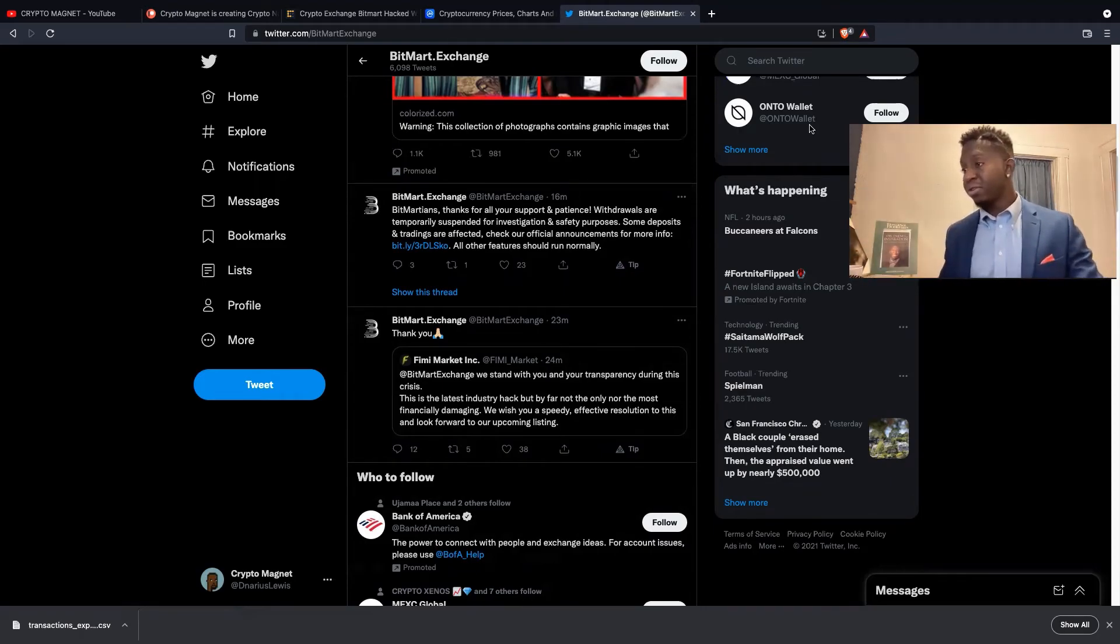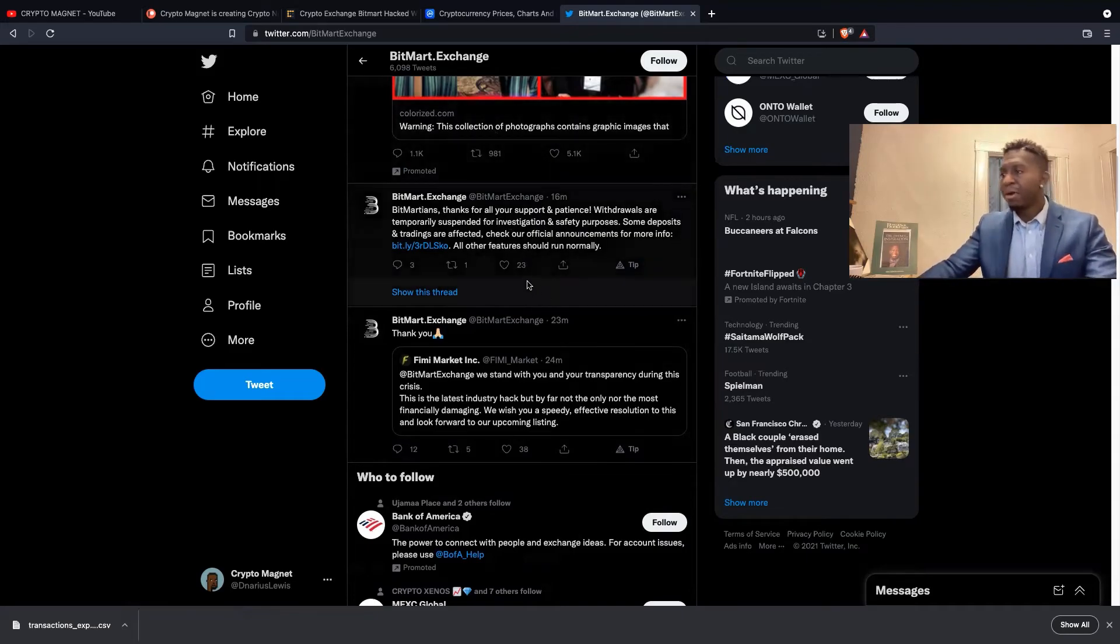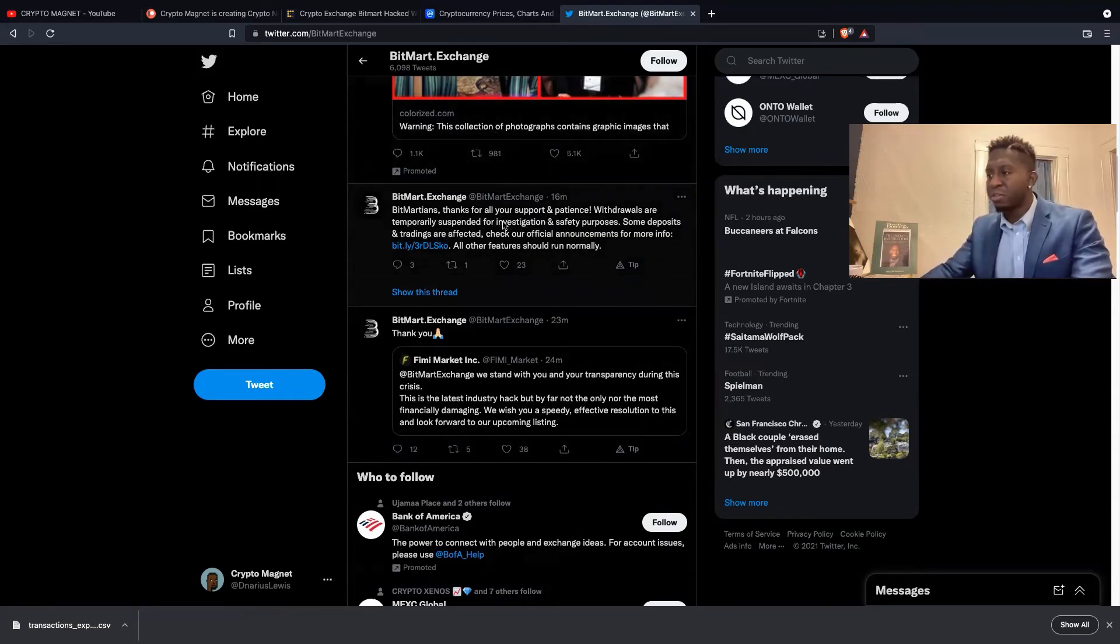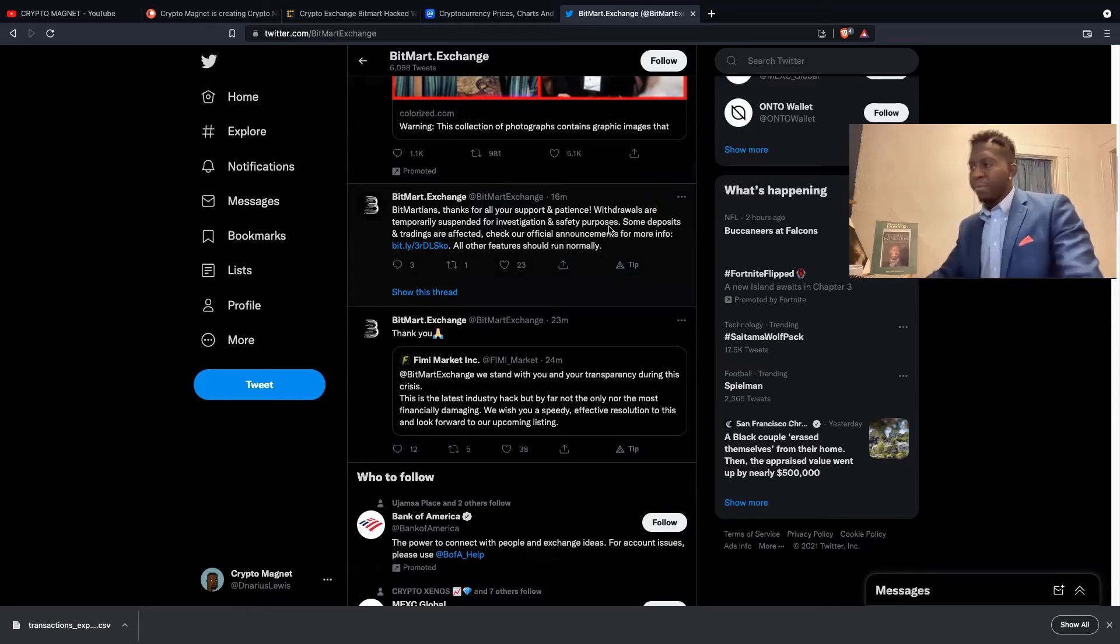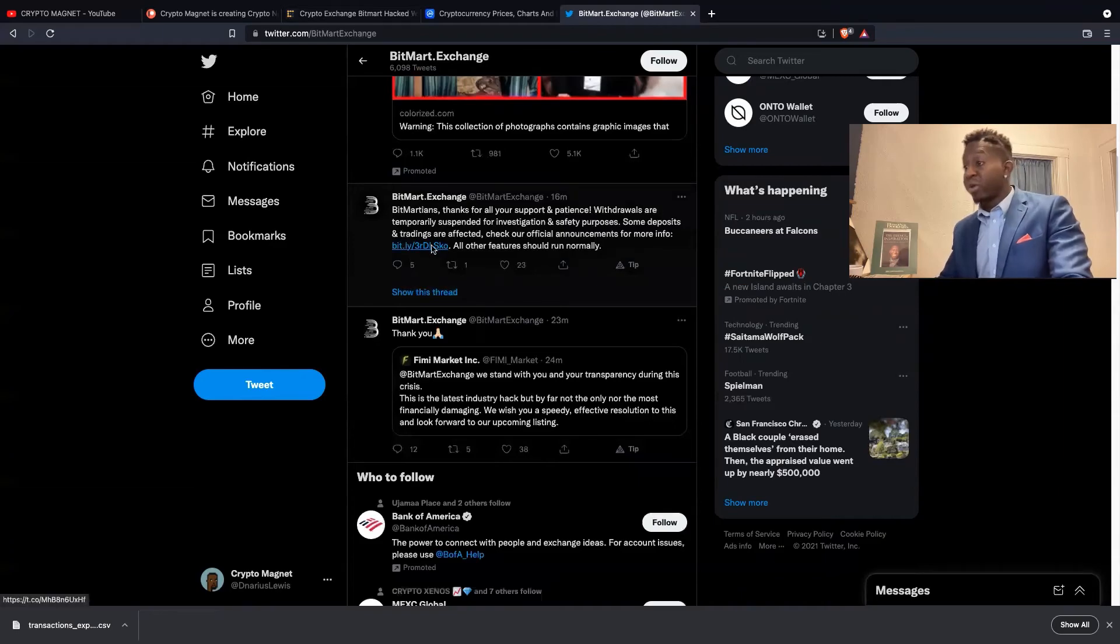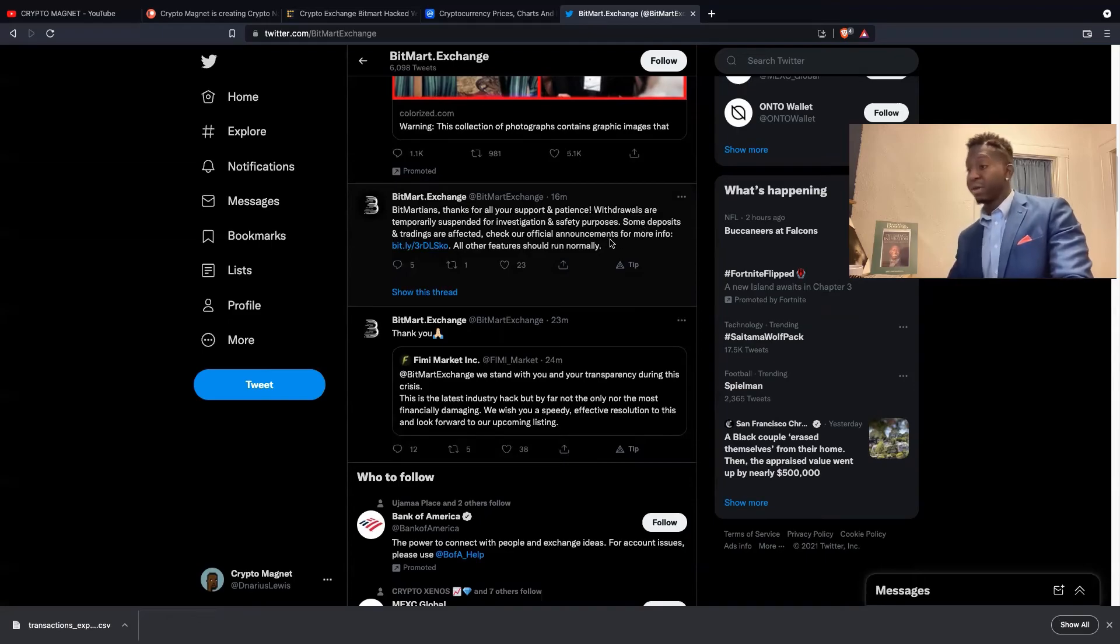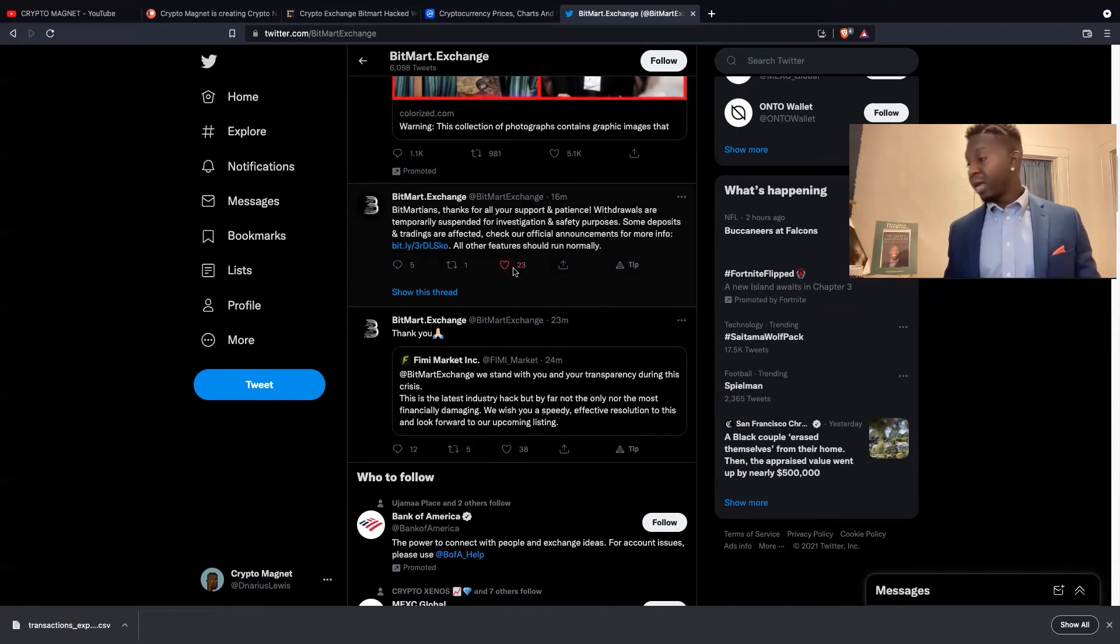Bitmartians, thanks for all your support and patience. Withdrawals are temporarily suspended for investigation and safety purposes. Some deposits and trading, trades are affected. Check our official announcement, so you guys gotta go to BitMart's website to really stay up to date with this process.